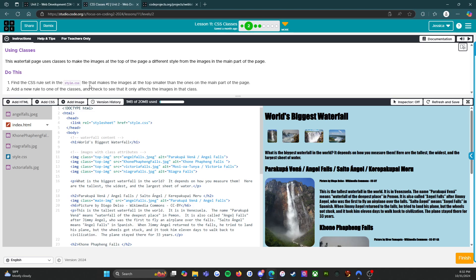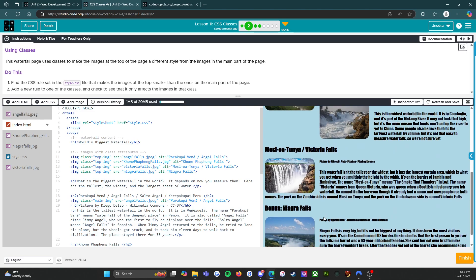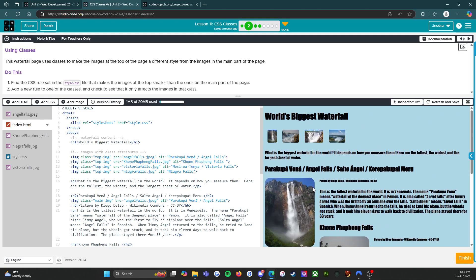Do this: find the CSS rule set in the style.css file that makes the images at the top smaller than the ones on the main part of the page. Add a new rule to one of the classes and check to see that it only affects the images in that class.